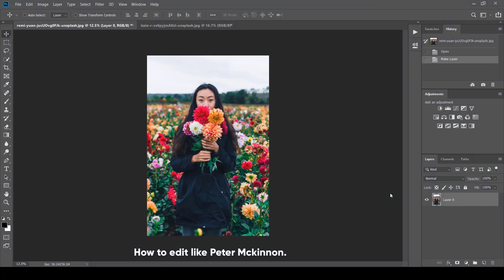Hey guys, this is Riz and welcome again to my channel Graphicity RZ. In this video we will learn how to edit like Peter McKinnon using Camera Raw Filter. So let's start.